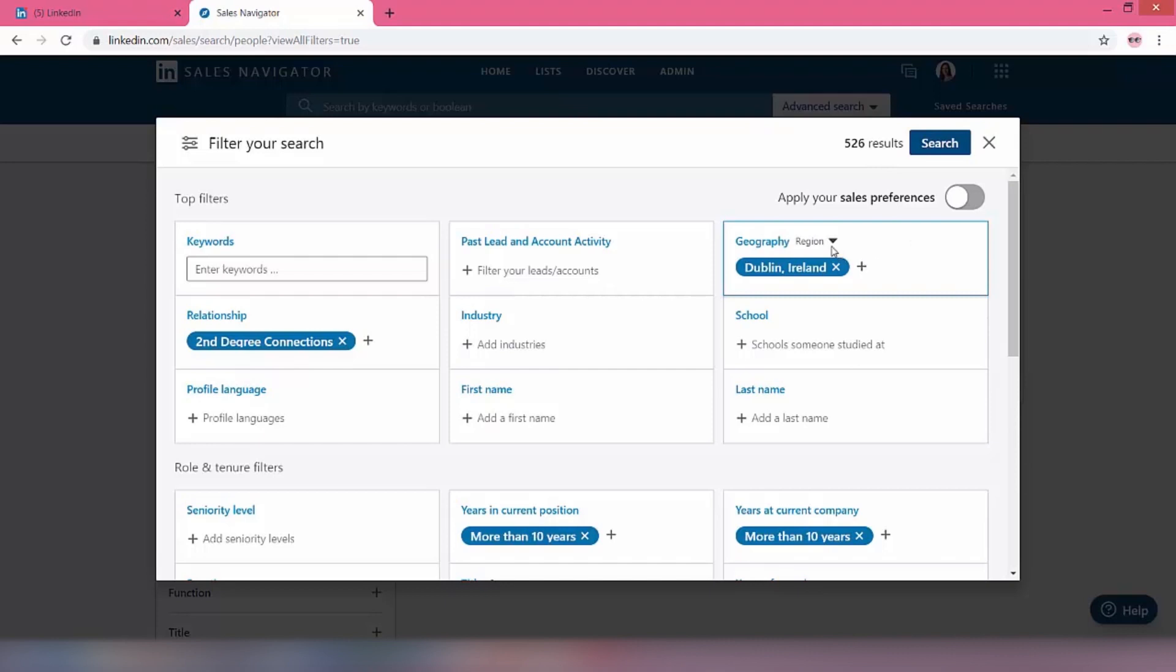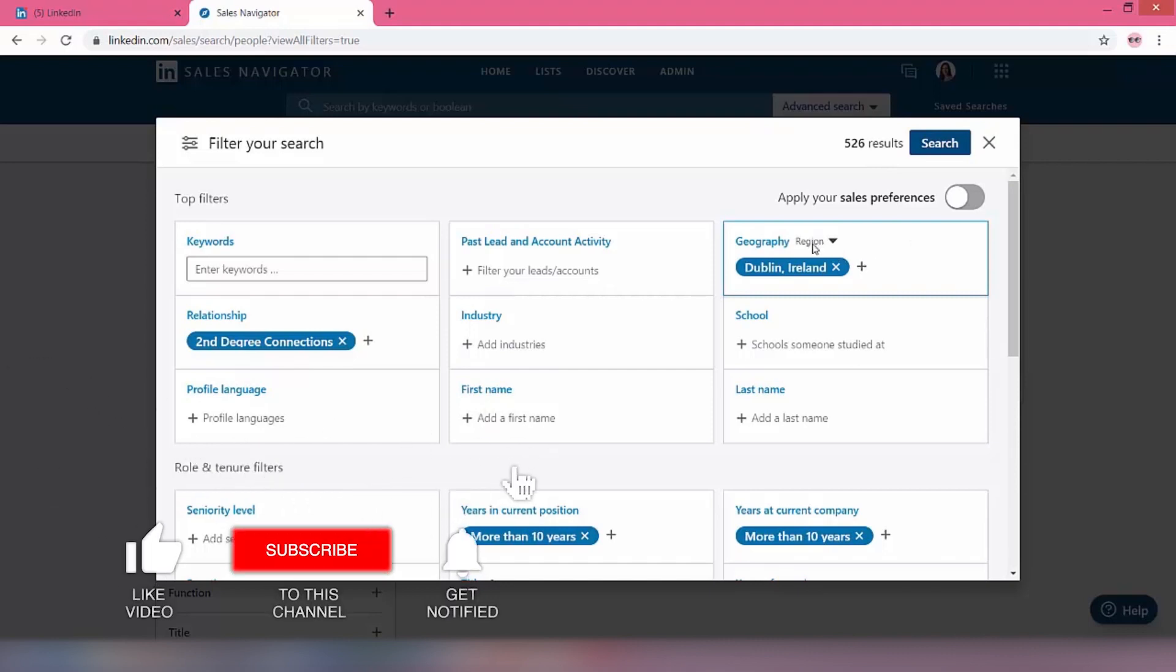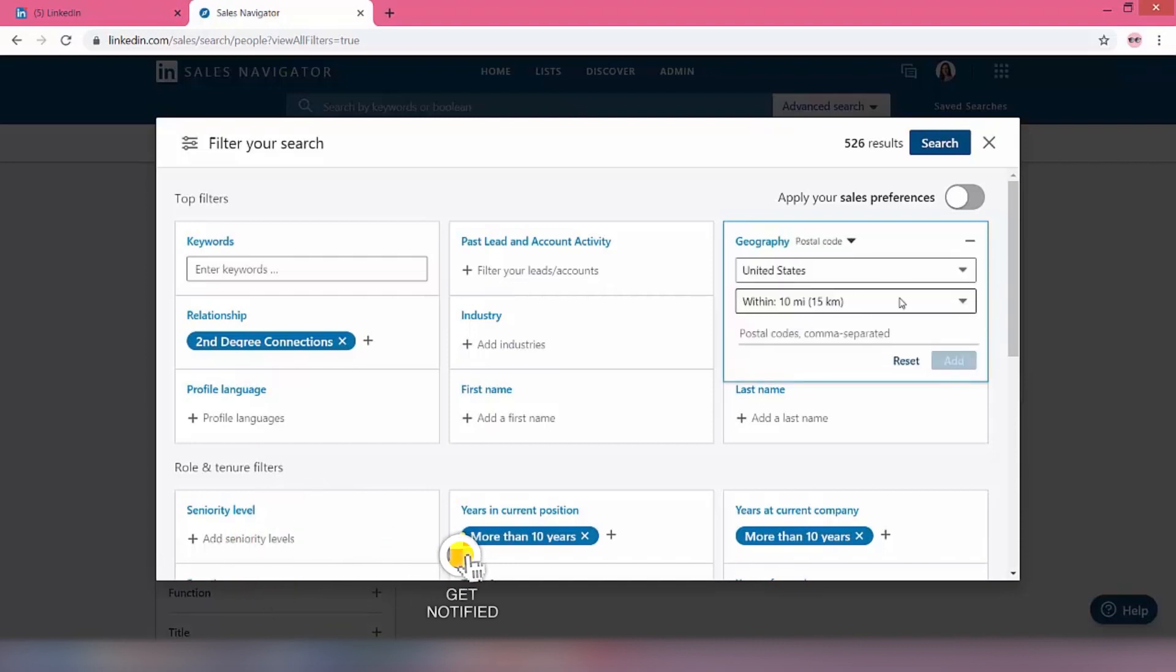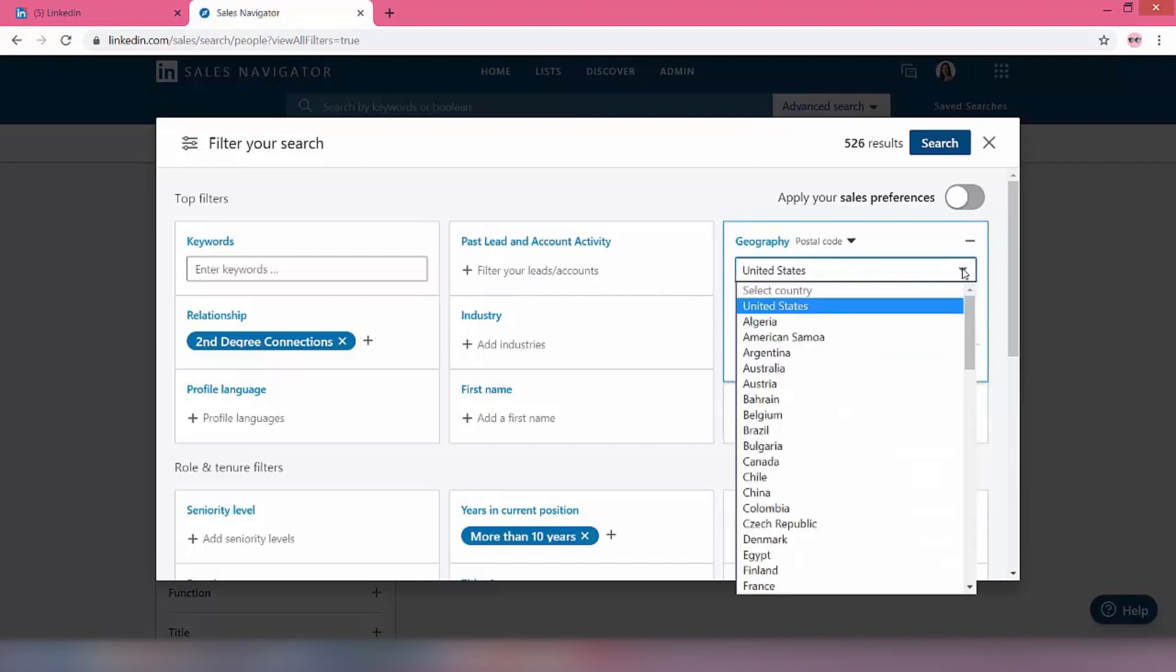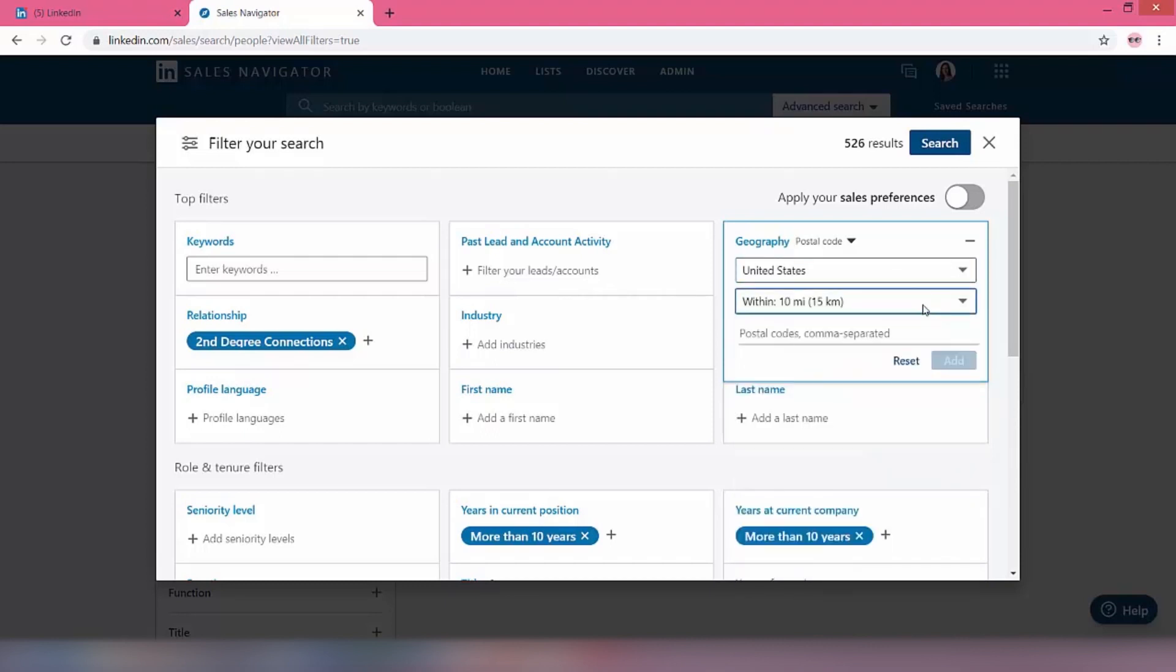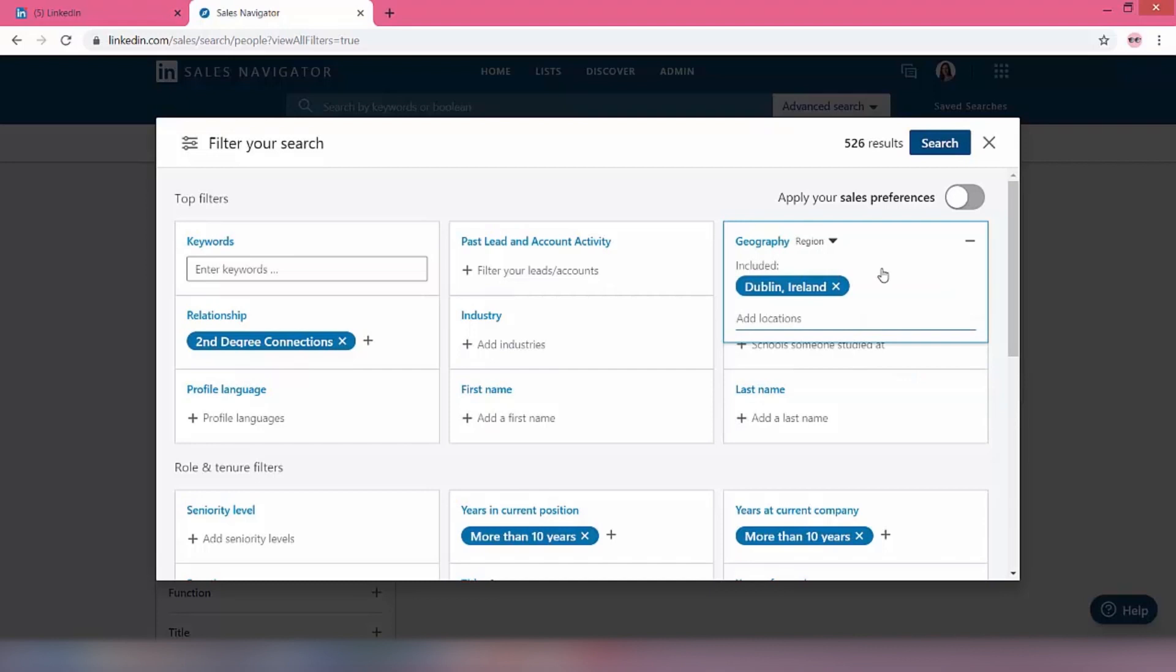Just bear in mind that this is doing what we call regional targeting. If you wanted to do postcode targeting, you literally just click in there, postcode or zip code, and you change it. And again, you can choose what country you want, you can choose within what distance you want, and then you can put in a list of postcodes or zip codes just separated by commas in there and hit go, and it will just do it for you. Okay, let's go back to region.